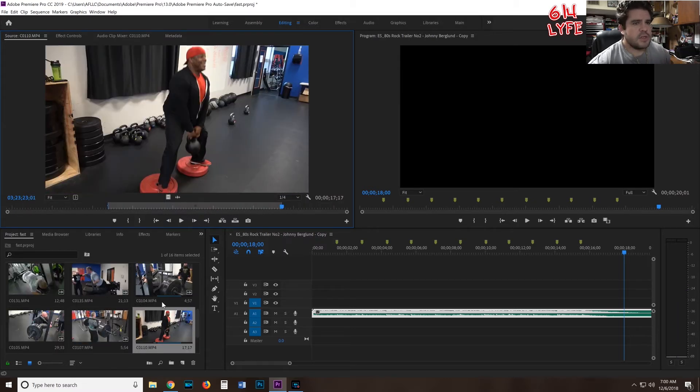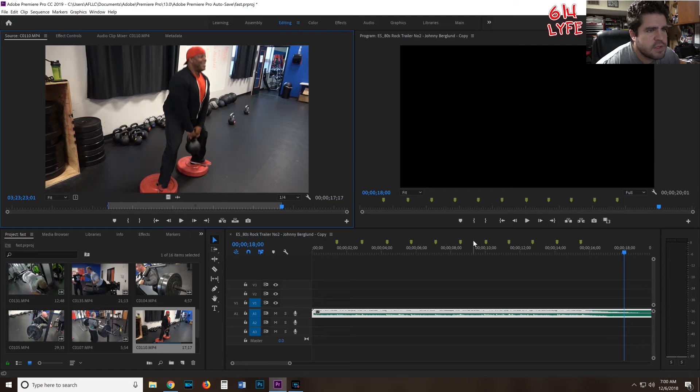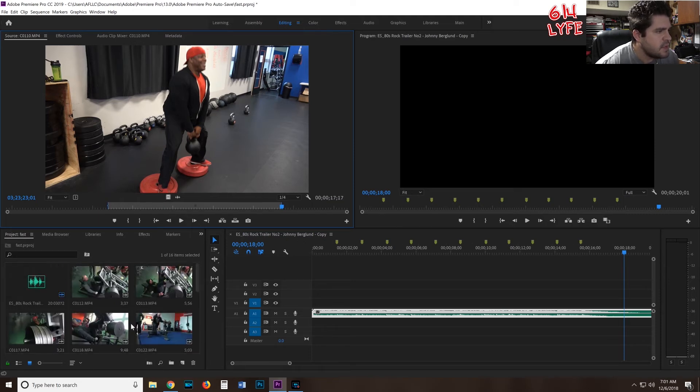Now that I have all the videos marked, how many videos can we actually fit in here? We can fit 1, 2, 3, 4, 5, 6, 7, 8, 9, 10, 11, 12. So we're going to select 12 videos.